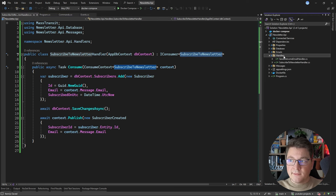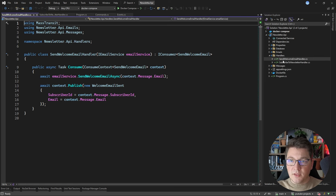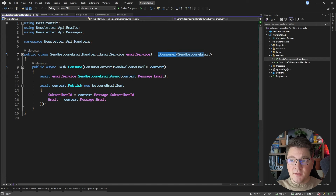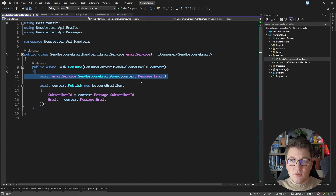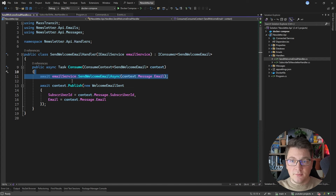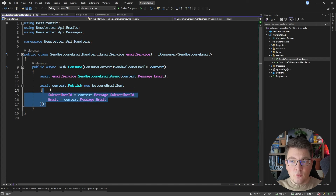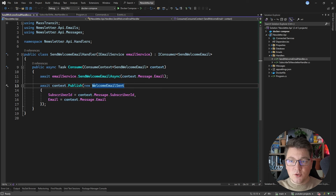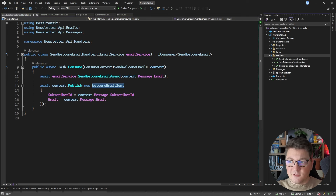I'm going to add a handler for the send welcome email message. We're implementing the IConsumer interface for the send welcome email message, injecting an email service which I'm going to use to execute the business logic — just sending a welcome email to the new subscriber. After we complete this step, we're going to publish another event, which is going to be the welcome email sent event.